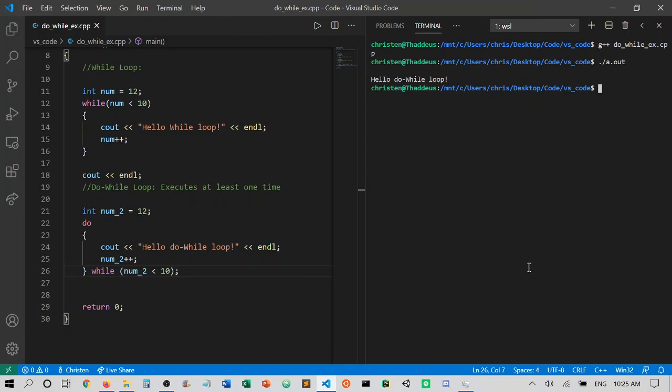And this is because the do-while is able to execute that one time, and after it executes once we realize that num2 is already larger, so the while loop has actually met its terminating condition, so we don't print anything else. It does not continue.